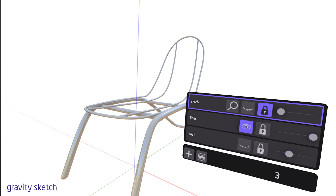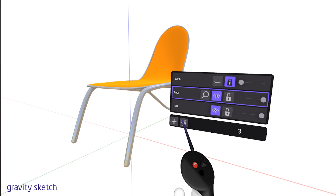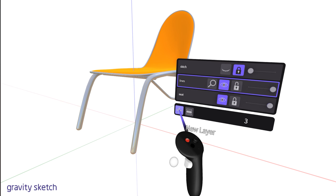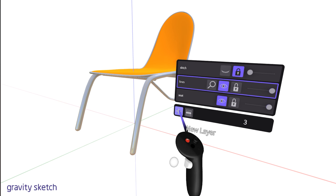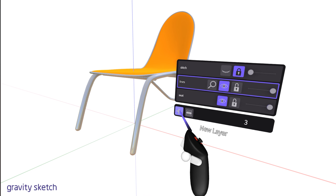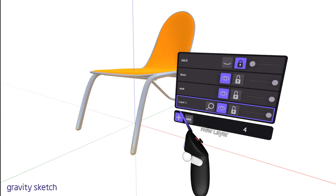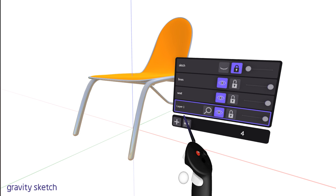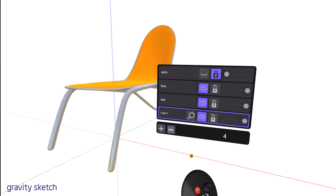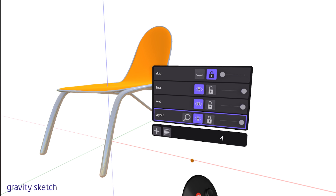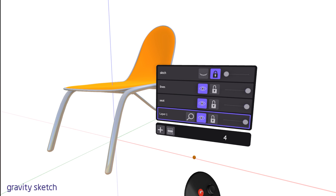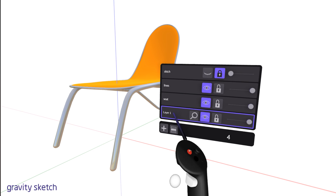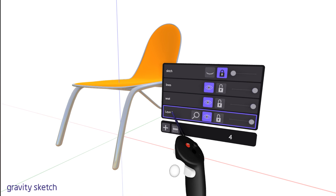If you have many layers visible but quickly want to focus on one layer, press the magnifying glass icon — this will make only that layer visible, simplifying your view. To revert and make all layers visible again, just press the cross icon.